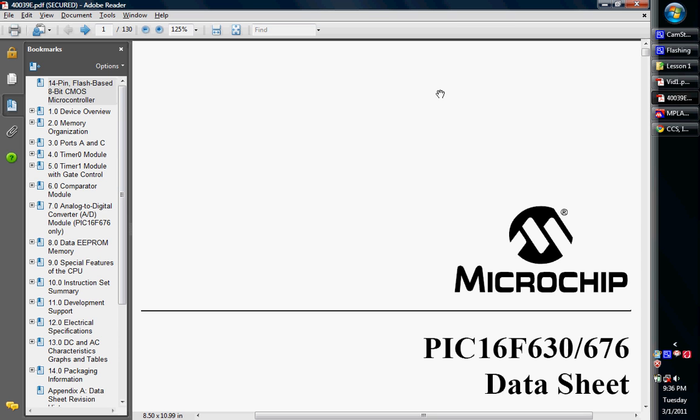I'm trying to cover how to hook it up, how to program the chip in software. I will be using the MPLAB Integrated Development Environment that you can get free off of Microchip's website.